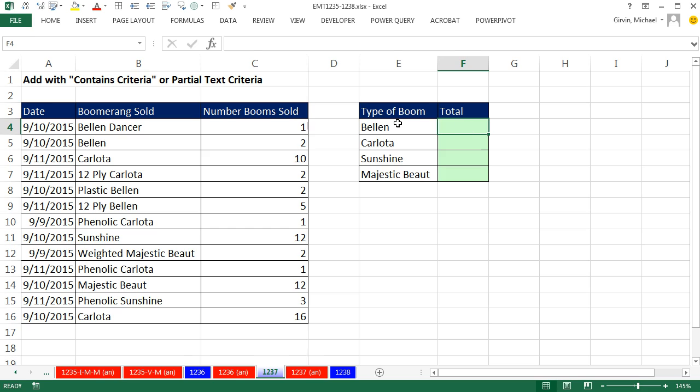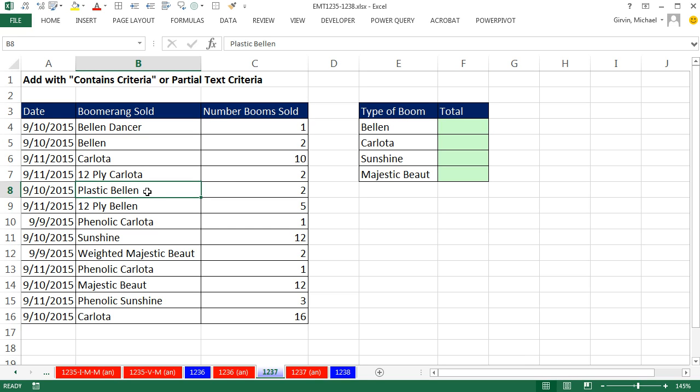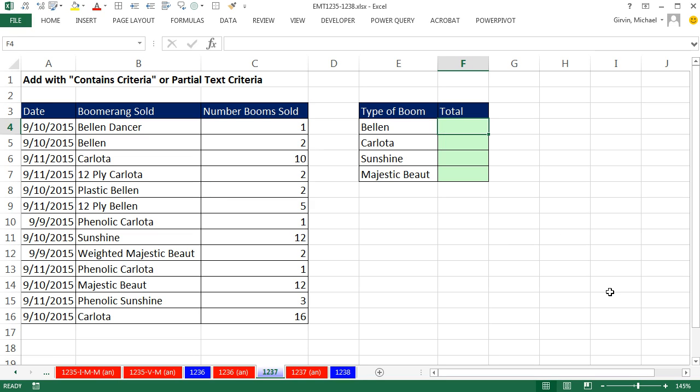So for example, for Bellen, I need to come over here and count Bellen Dancer, Bellen, Plastic Bellen. Notice B-E-L-L-E-N is a number of letters. I need to find it at the beginning, alone, at the end, or anywhere. There could be stuff before and after. This is a relatively simple solution.